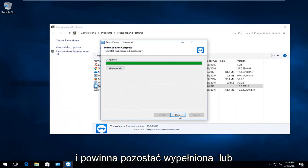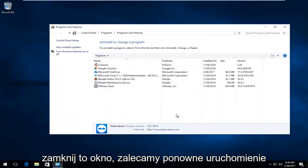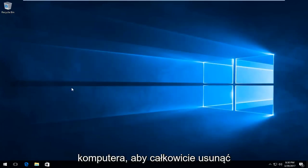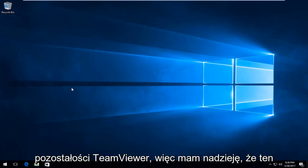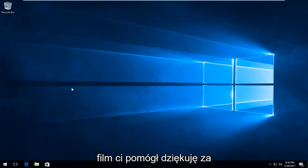And it should say completed. I am going to close out of this window. I recommend you restart your computer to fully remove the remnants of TeamViewer.